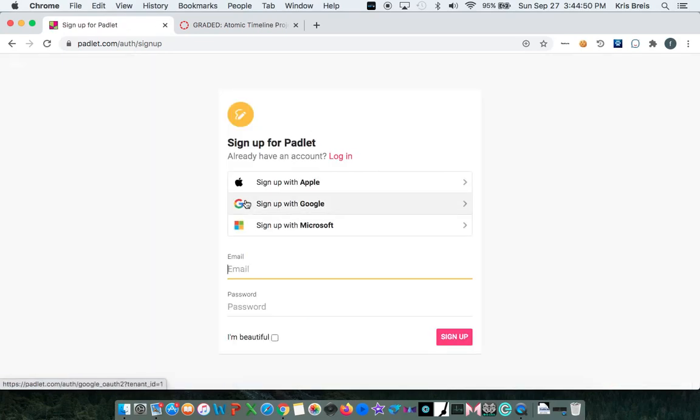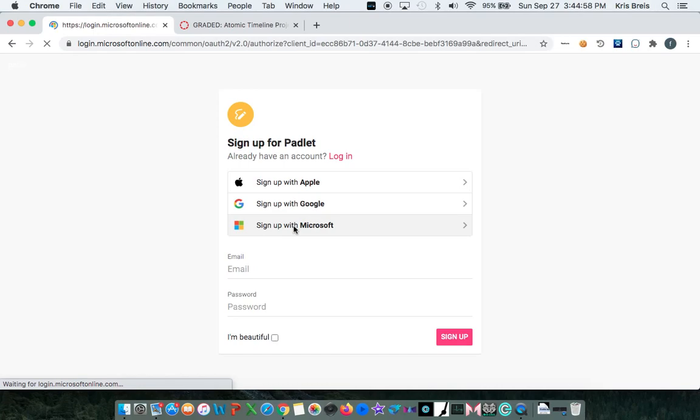Since we already have a Microsoft account through the district, we'll select that option. Use your district credentials when prompted to log in through Microsoft.